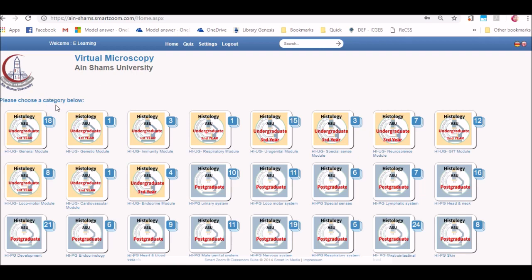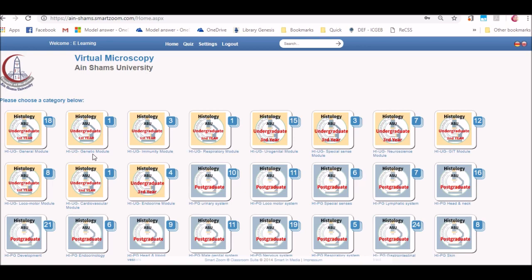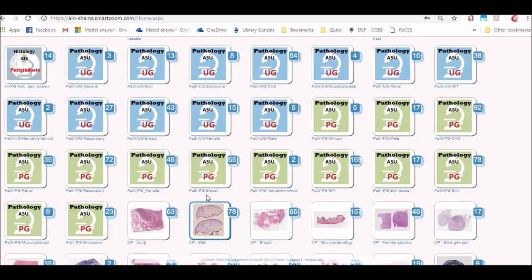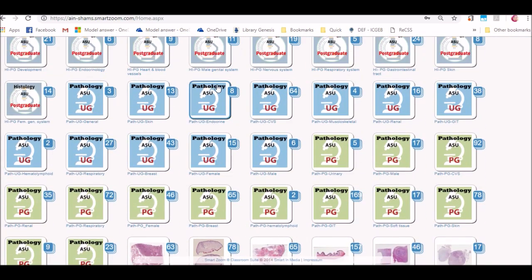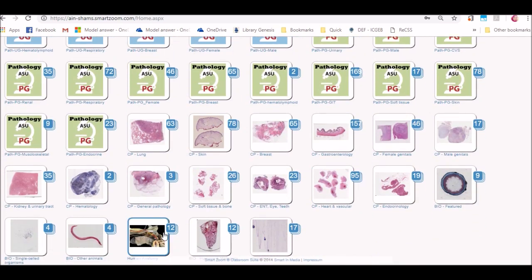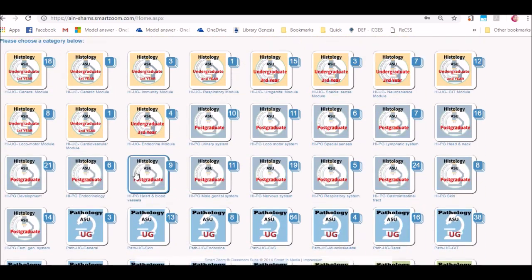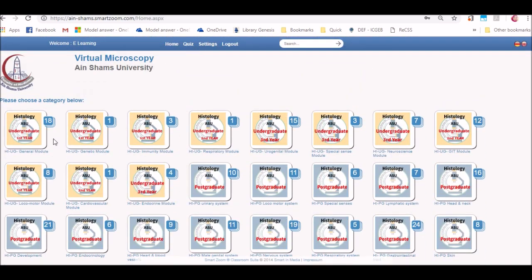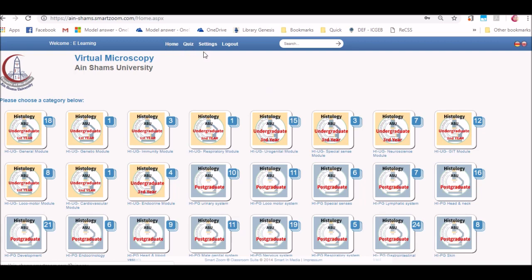Now you can see there are different icons for the different categories. Slides and high resolution images are categorized according to the year or the subject or undergraduate or postgraduate. And on the top, you will find home, quiz, settings, or logout.